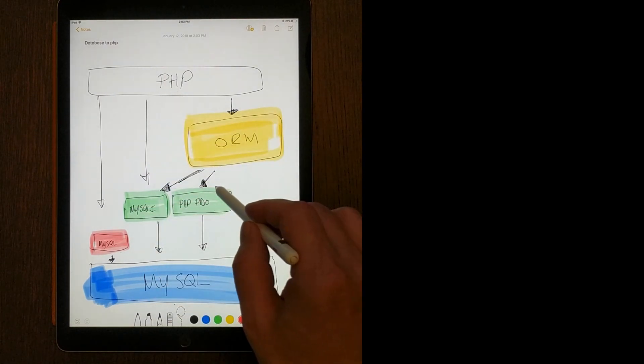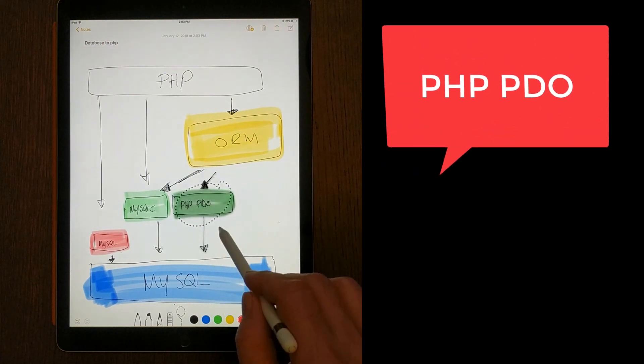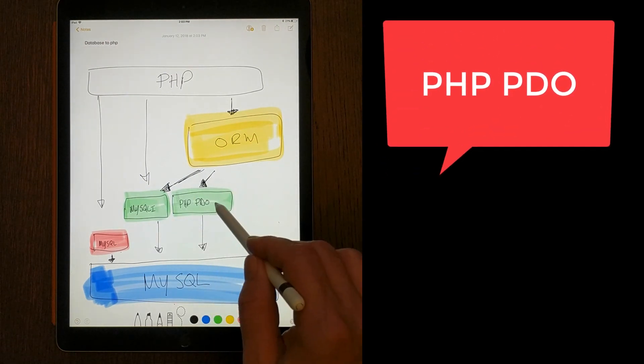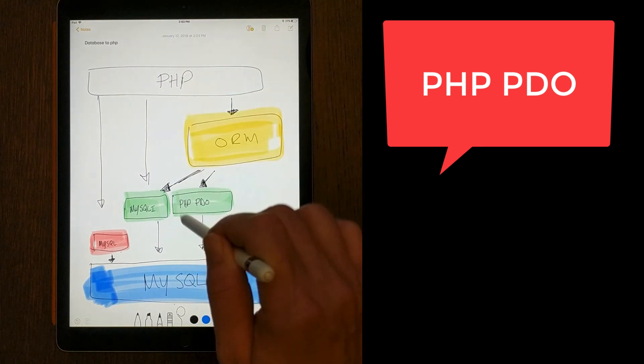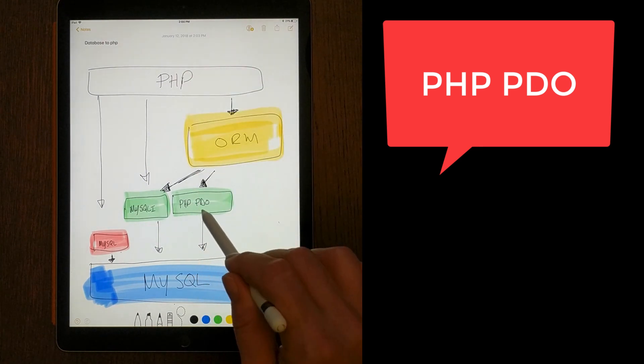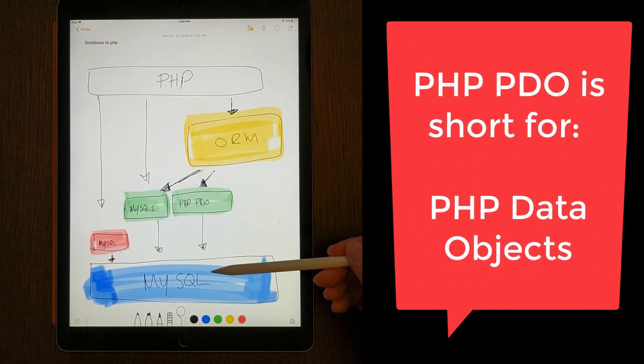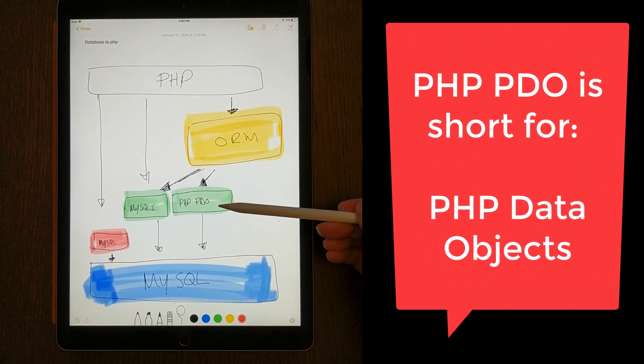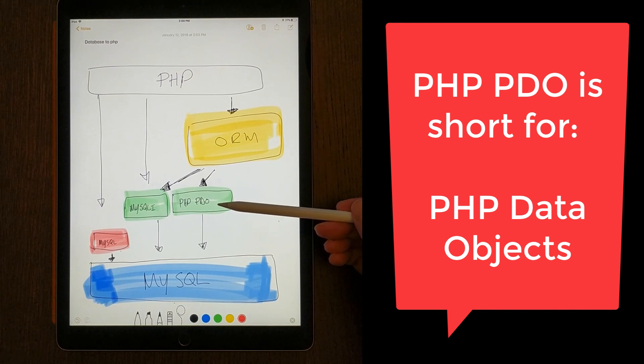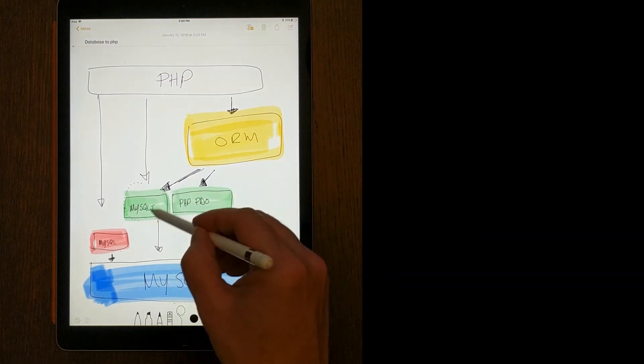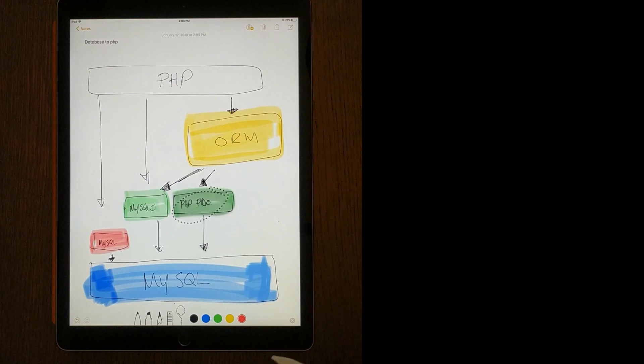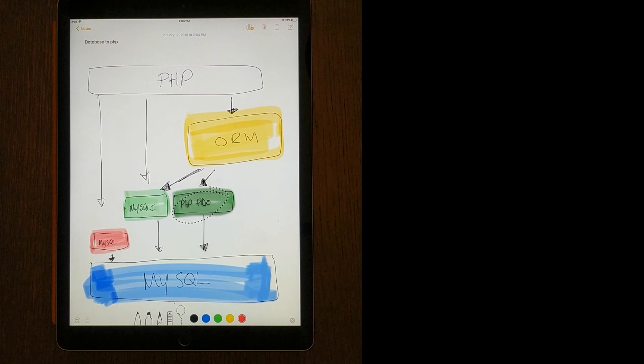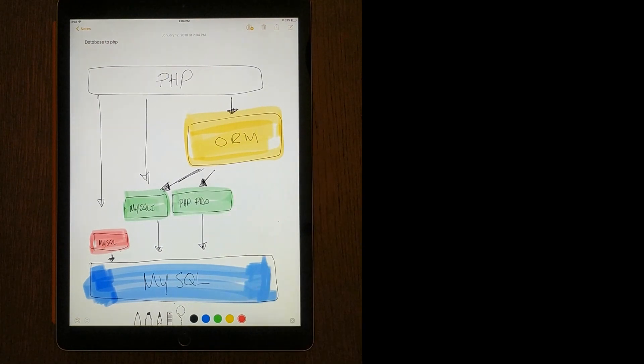There's another PHP library called PHP PDO. This library allows you to communicate between PHP and MySQL, but what makes PDO different is that it's not just MySQL. This library allows you to speak to a whole bunch of databases, and you don't need to change any code, whereas this library here only works with MySQL. This library works with a whole bunch of databases. It could be PostgreSQL, SQL Server, Oracle. You'd have to look up the list. It's not too important right now.